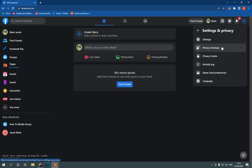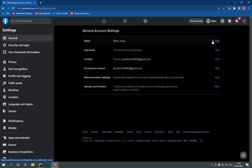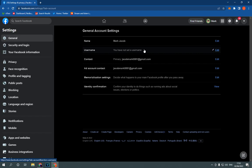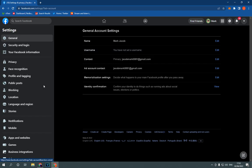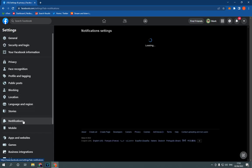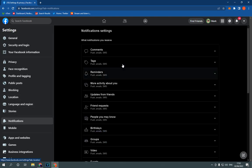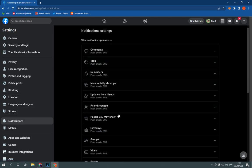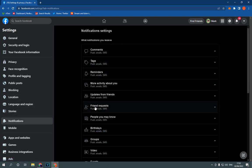After you click on settings and privacy, click here on settings and it will take you to this page. Now just go to notifications right here. Click on it like this and it will take you to this page as you can see.